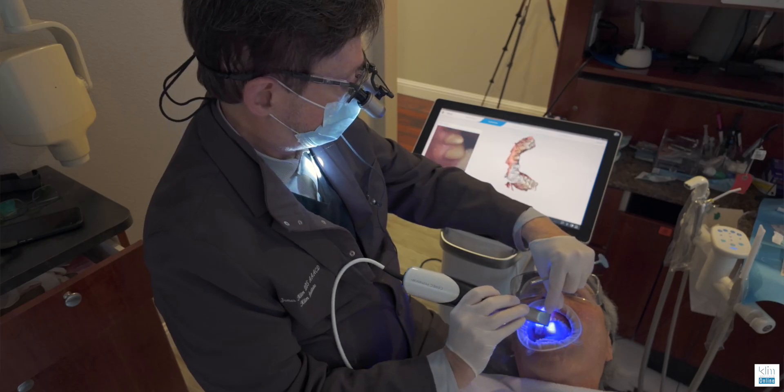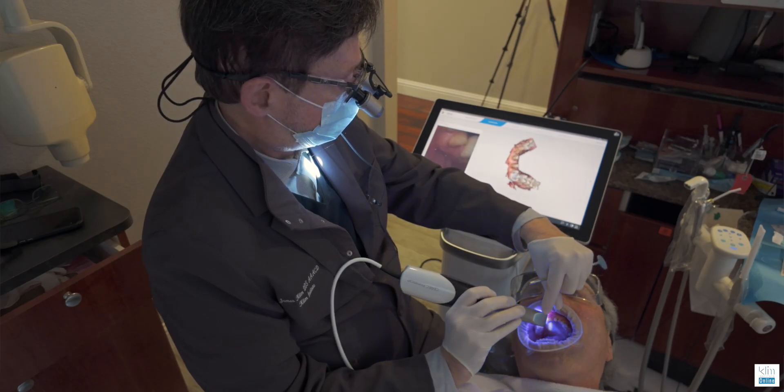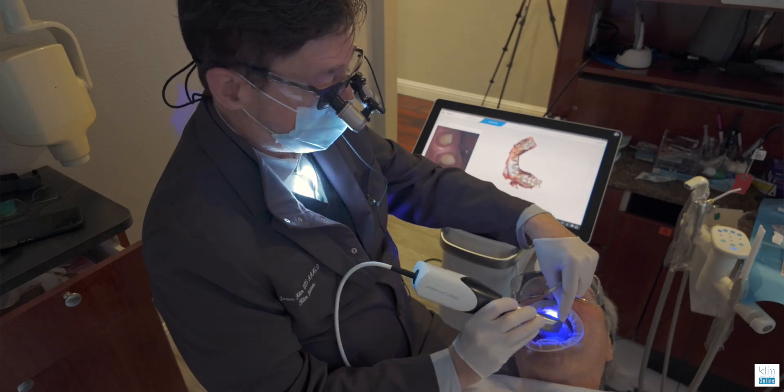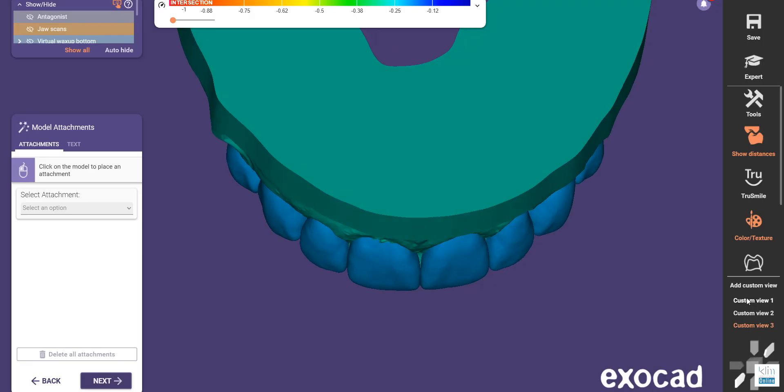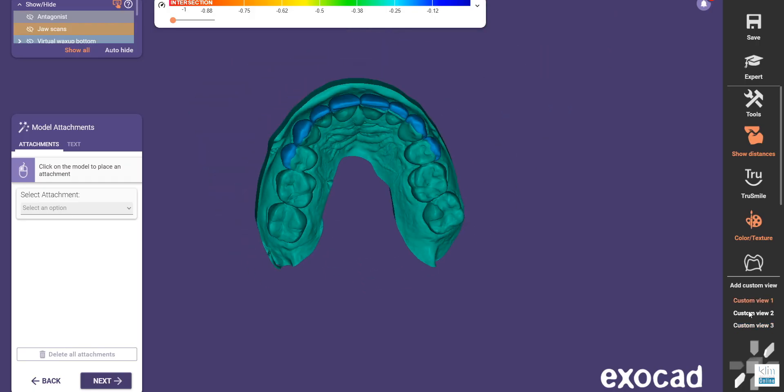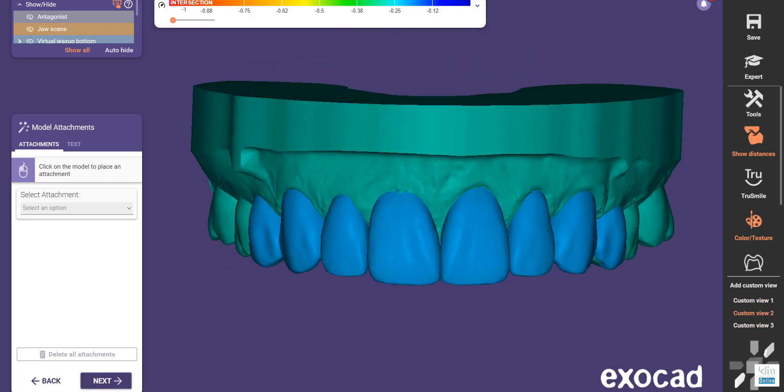Being a CEREC user for over 20 years, that's the mindset and the workflow I have. I've been able to transfer that workflow into Exocad. The main thing I hear from those that have been CEREC users and move into Exocad would be, "Wow, it's really daunting. The culture and the mindset is so challenging." Well, it can be, but it doesn't have to be.